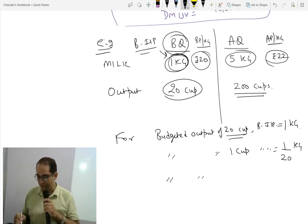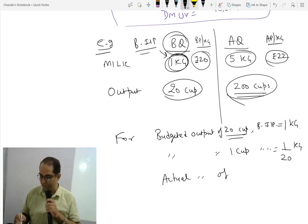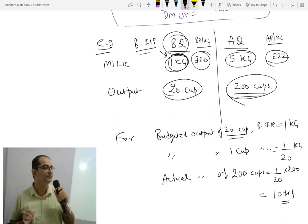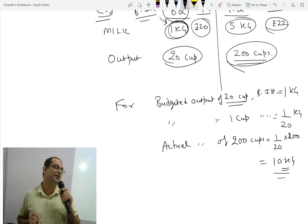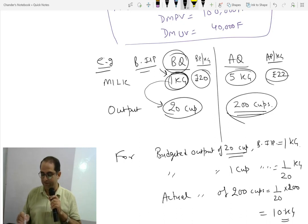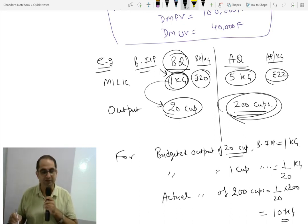And the actual output is 200 cups. So how much quantity should be used for 200 cups? 200 cups multiplied by 1/20 gives 10 kilograms. So 10 kilograms of milk is our estimation. We don't compare the raw numbers — we adjust: actual quantity used is 12 kg, estimation is 10 kg.